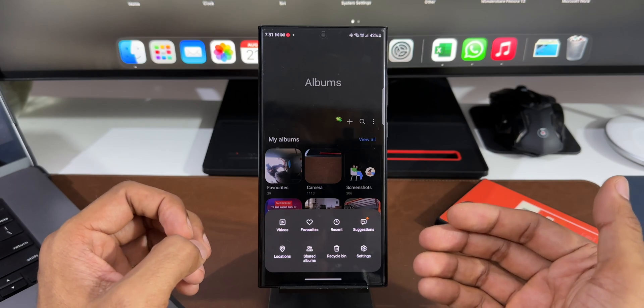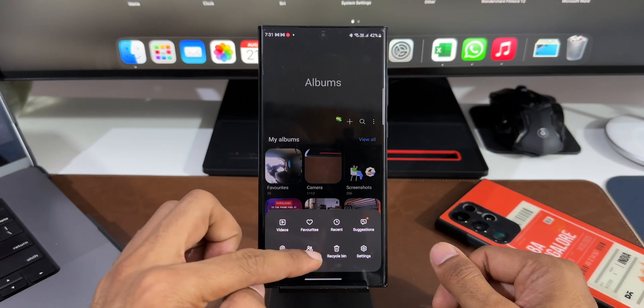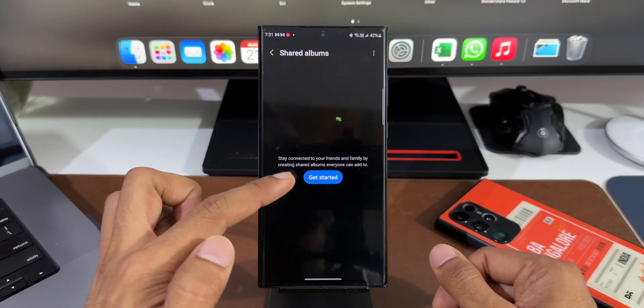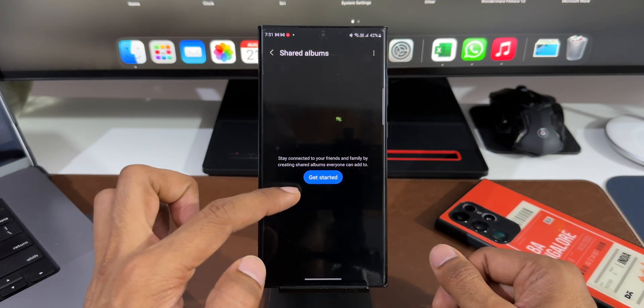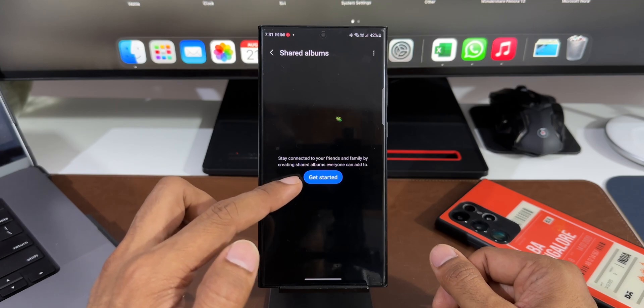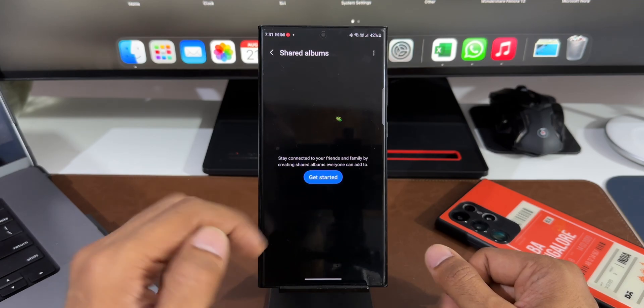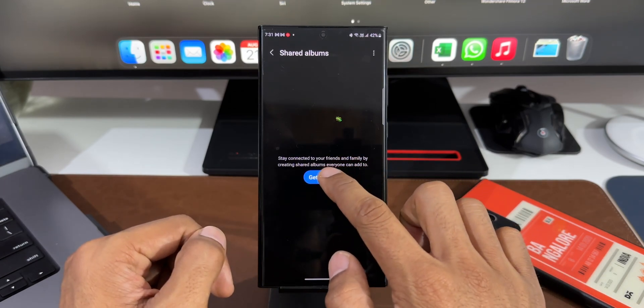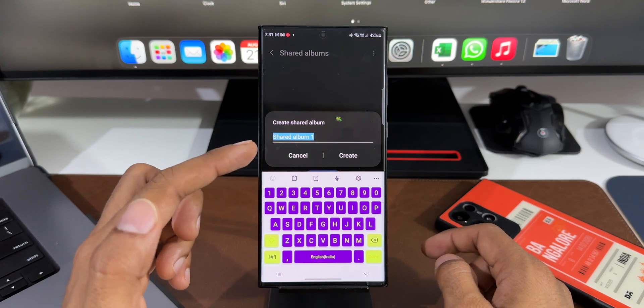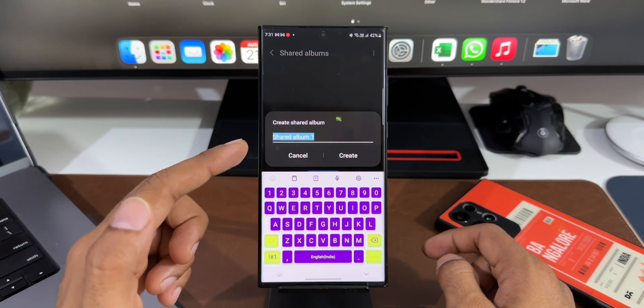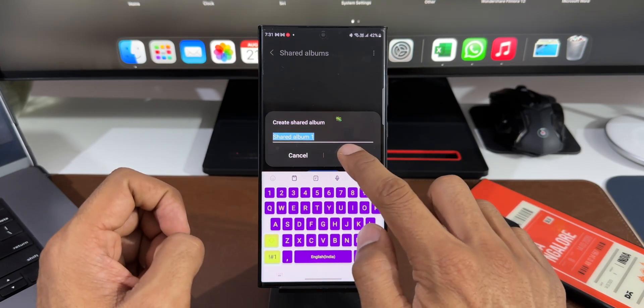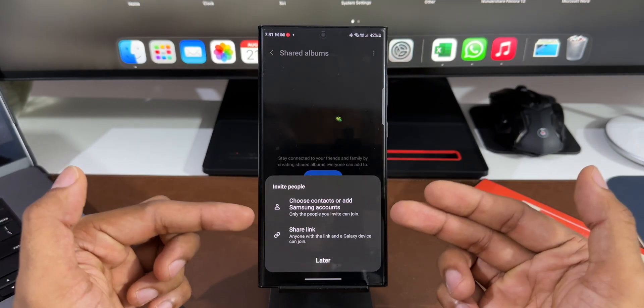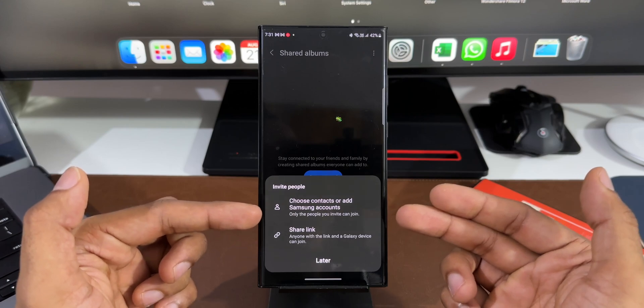Now let me tap on Shared Albums. Here it says stay connected to your friends and family by creating shared albums everyone can add to. I'll tap on Get Started. Now you can see we can create an album here. I'll tap on Create.